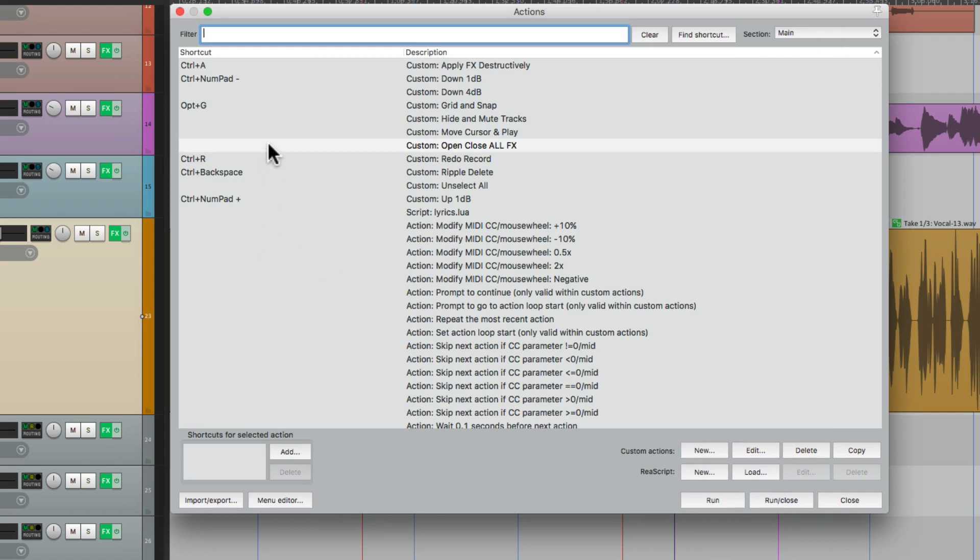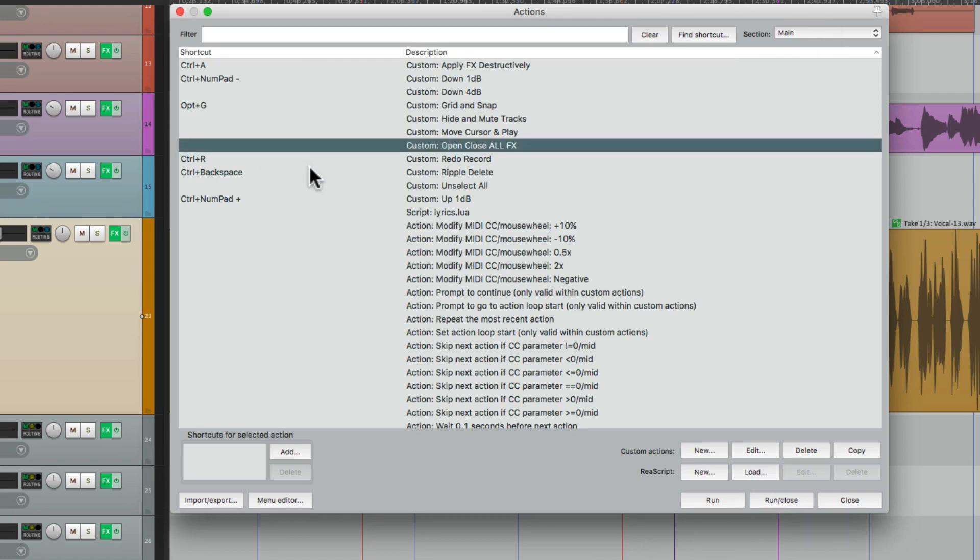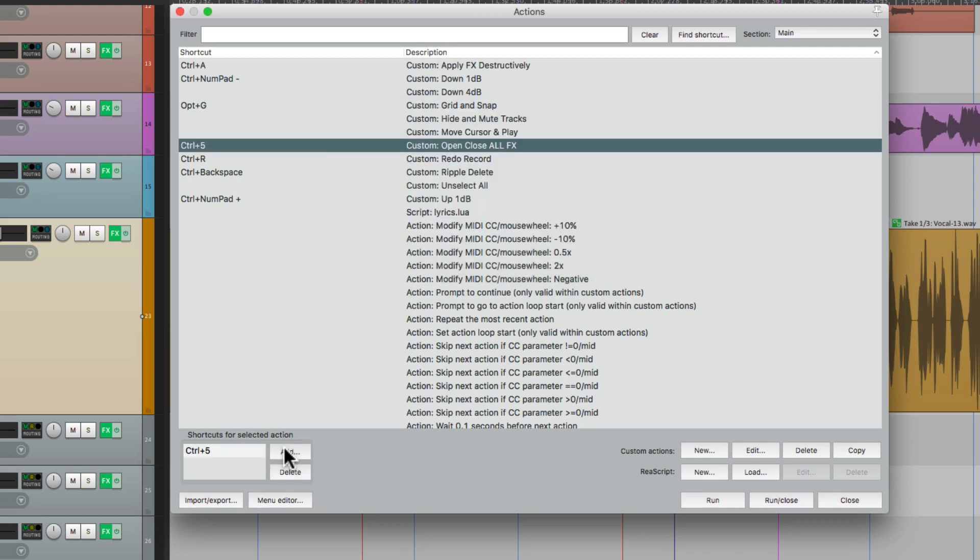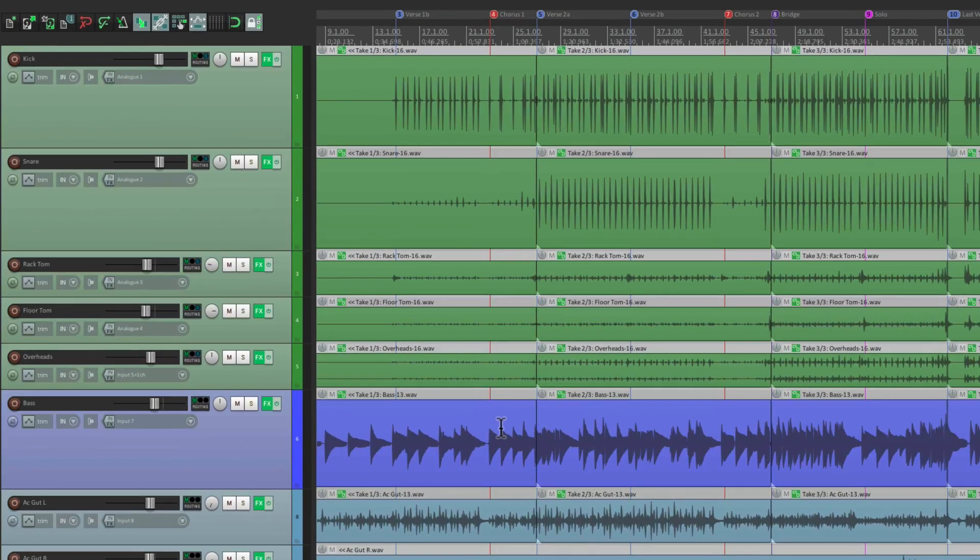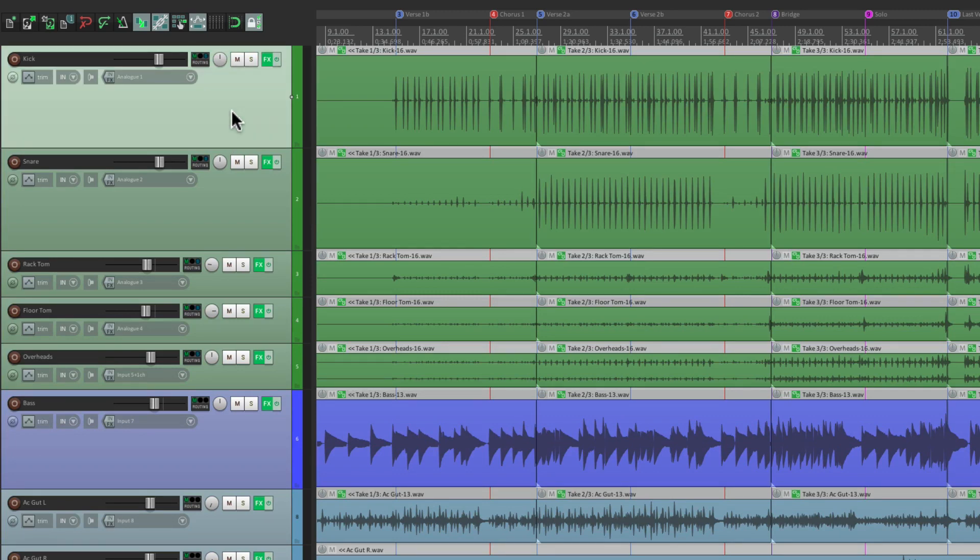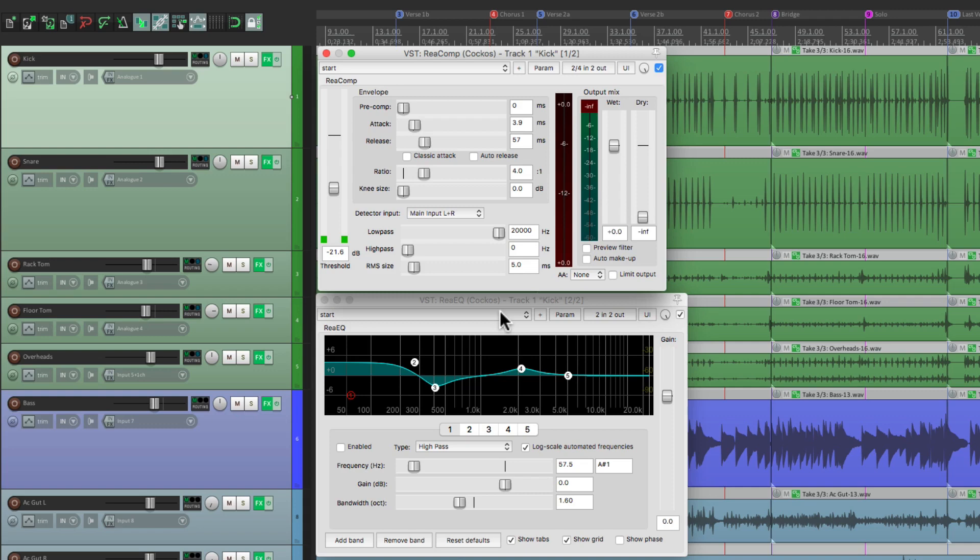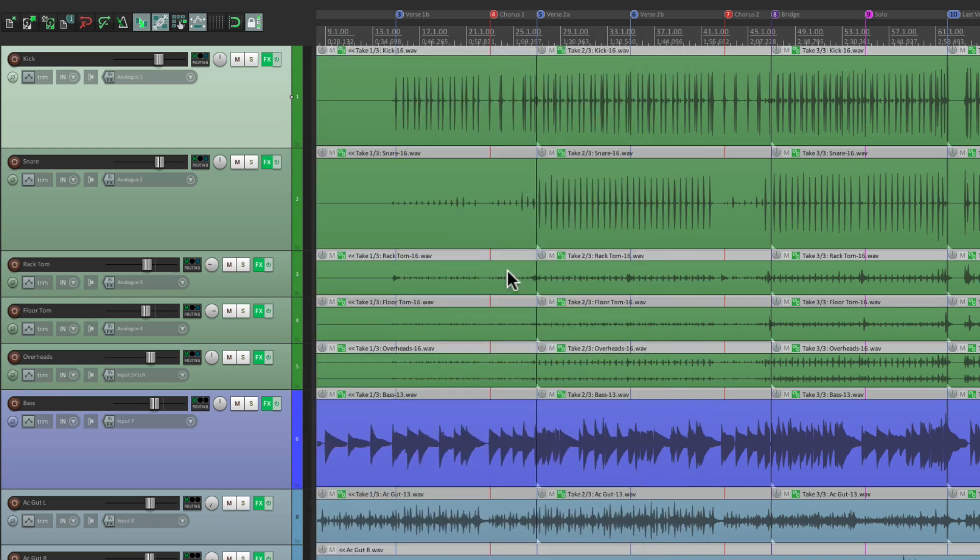We'll give this a keyboard shortcut right here. I'll use control five. And now, I can go to my kick track, select it, hit that keyboard shortcut, and all the effects open at the same time. My compressor and my EQ. And if I hit it again, they all close at the same time.